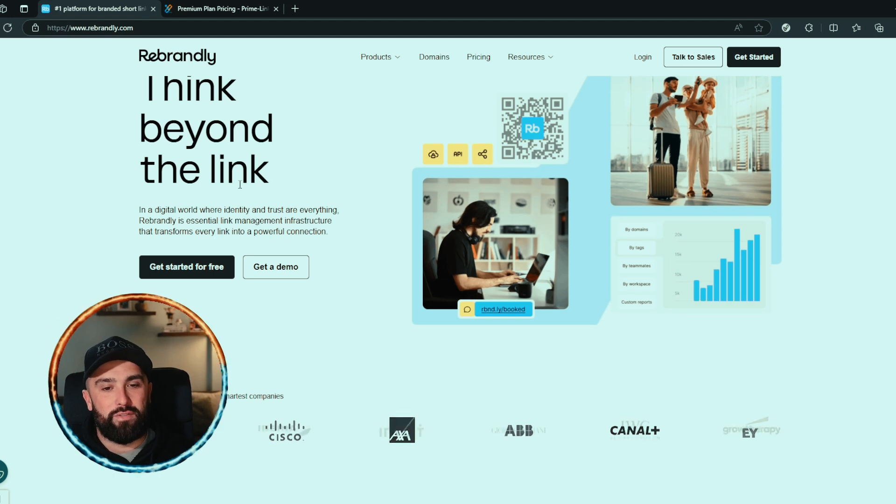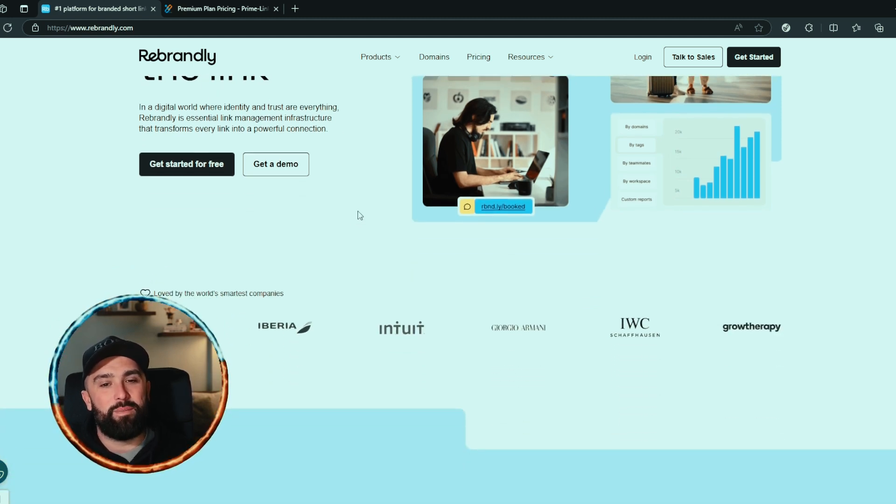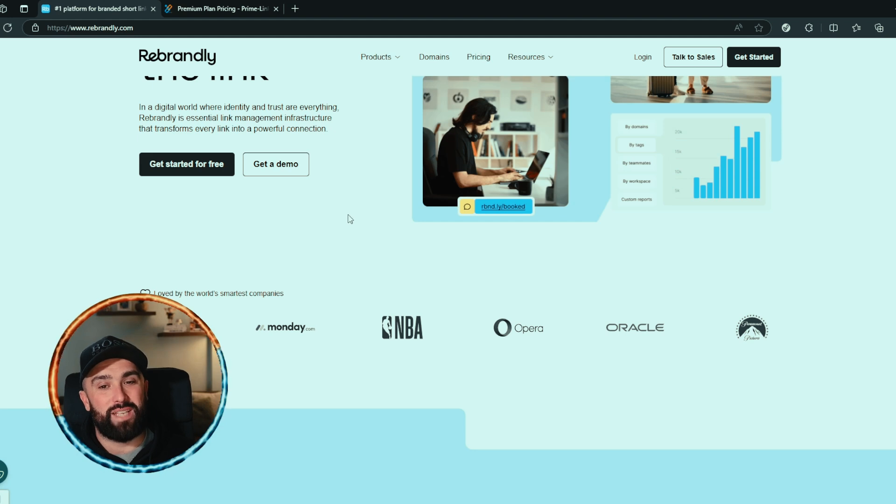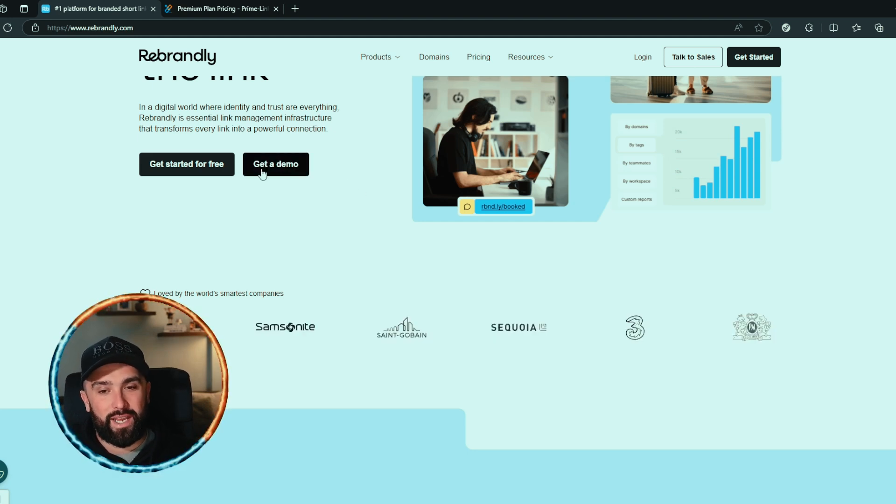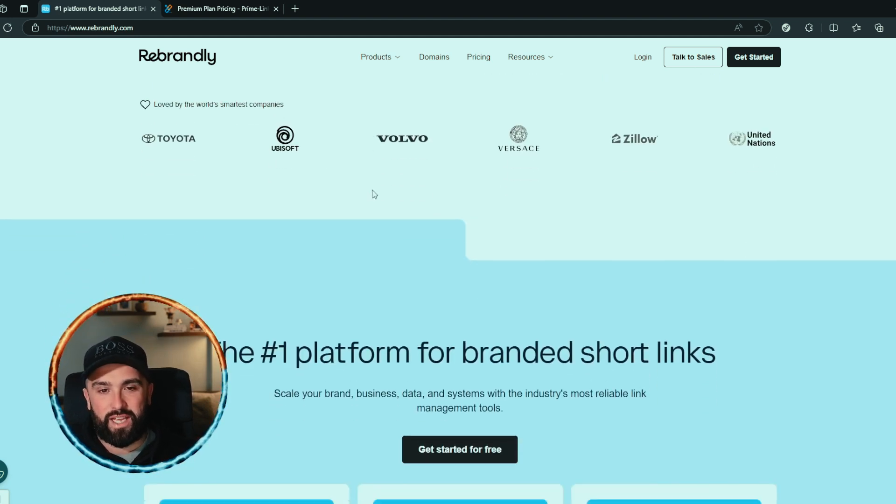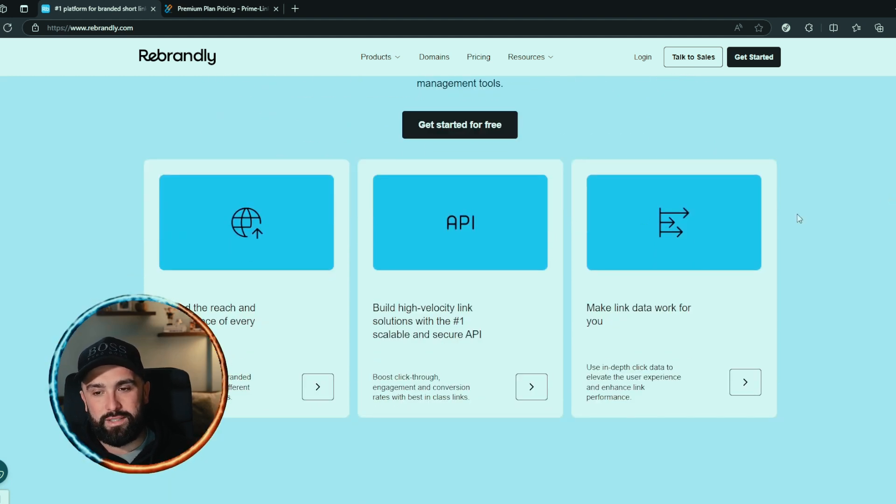So like I said, we are up against Rebrandly. What they're saying is think beyond the link. In a digital world where identity and trust are everything, Rebrandly is a central link management infrastructure that transforms every link into a powerful connection. You can get a lovely little demo here, so obviously if that's your choice you can go on and click on there, but let's take a look.